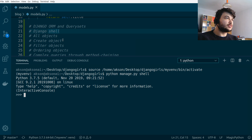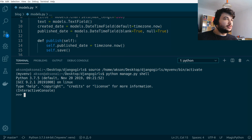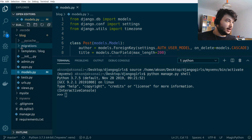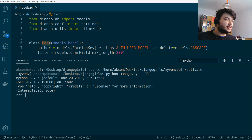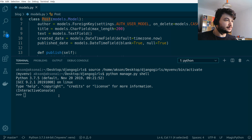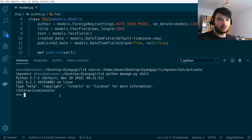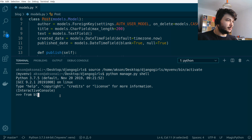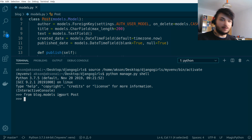Let's say we want to list all the posts created so far. Here in the code, in models.py for the blog app, is the Post model we created in previous episodes. To access all the posts in the database using the Django ORM, we first need to import the Post model: `from blog.models import Post`.